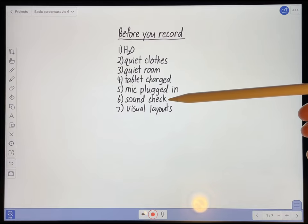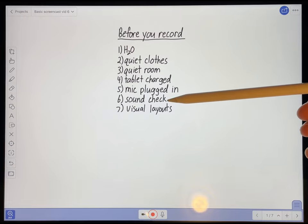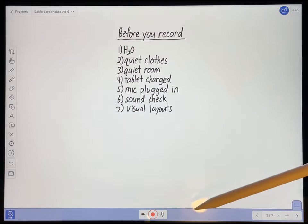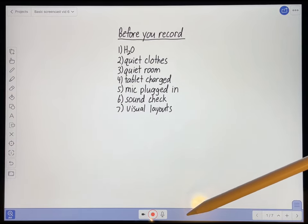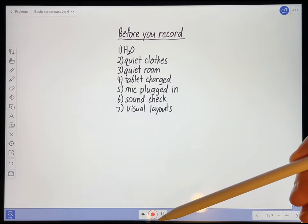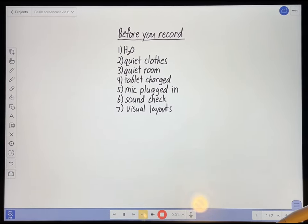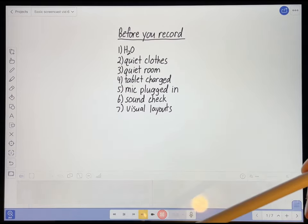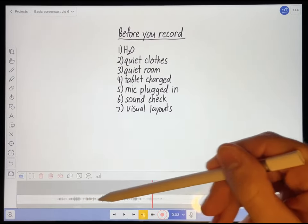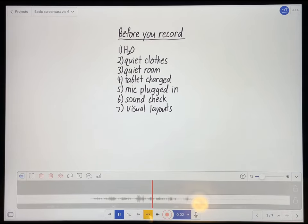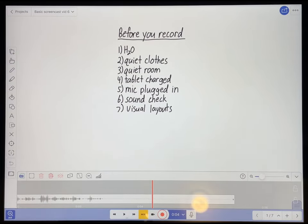Before you start recording, you should do a quick sound check. All that's involved is just hitting the record button, saying something, and then playing it back to make sure it sounds okay. So we can just do that right now. Testing, testing, one, two, three. Testing, testing, one, two, three. Okay, that sounds okay.